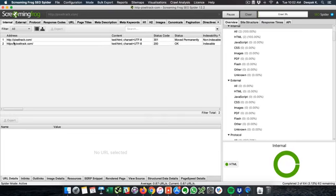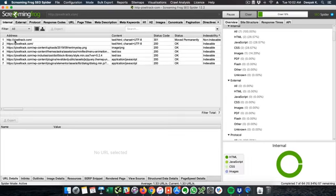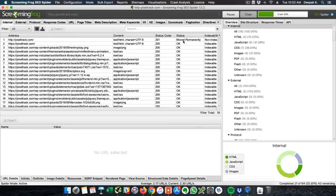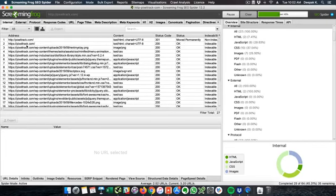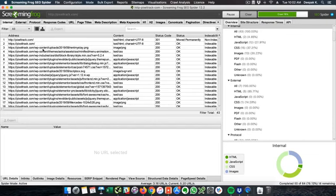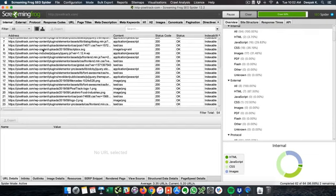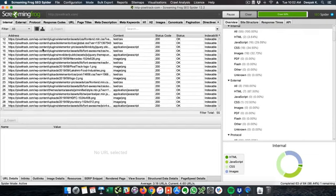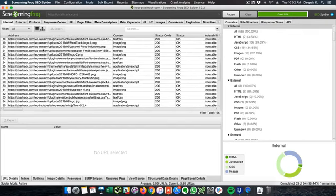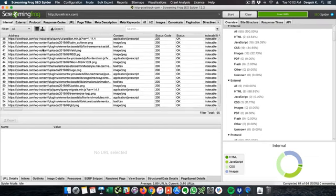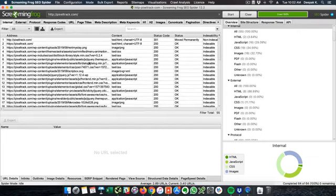So here you can see http pixeltrack.com 301 moved permanently because it is being redirected to https and then we have a bunch of other assets on the website which are images, plugins, uploads and then we will be able to see the blog posts and everything.